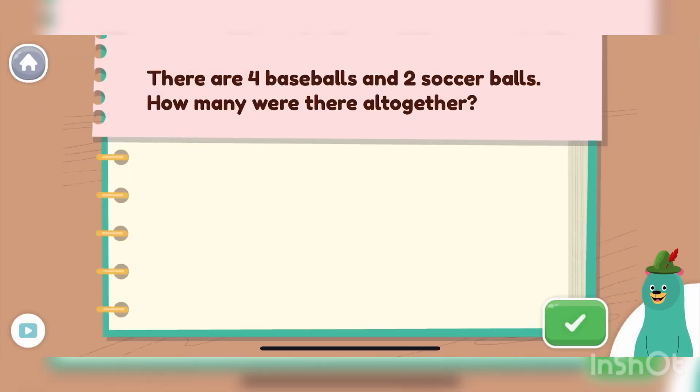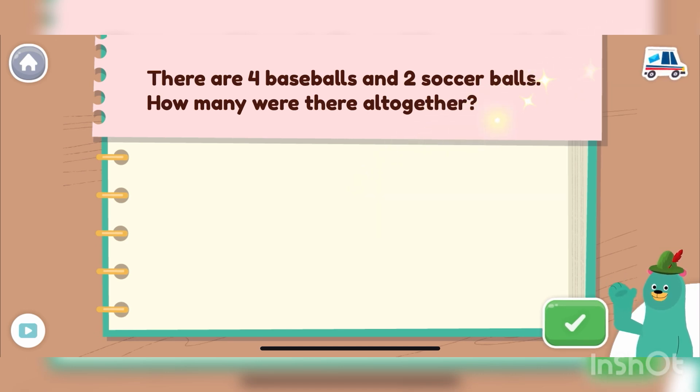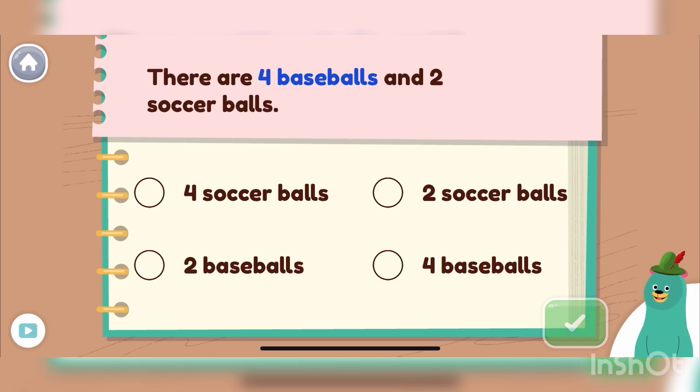Read this word problem. Tap the green button when you're done. Good job! How do we solve the word problem? Let's start by finding the number of baseballs. The important parts are in blue.